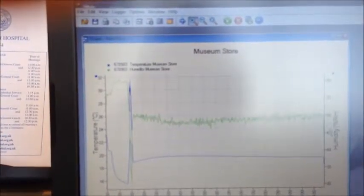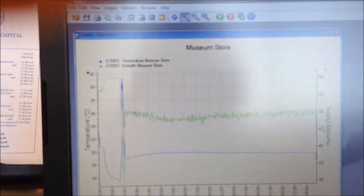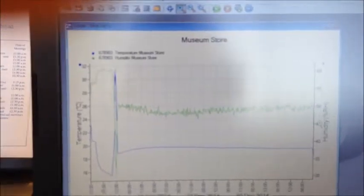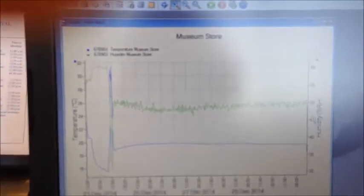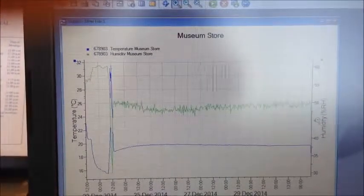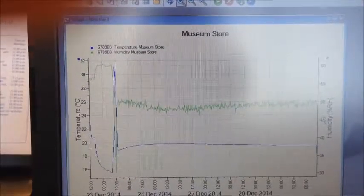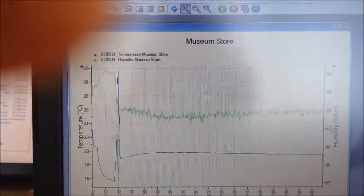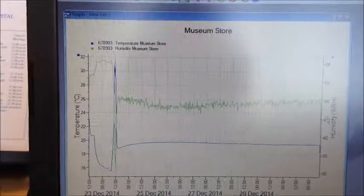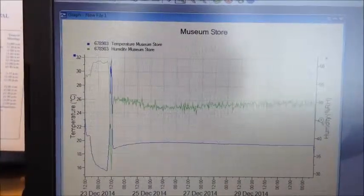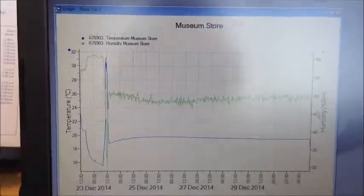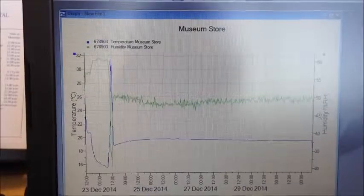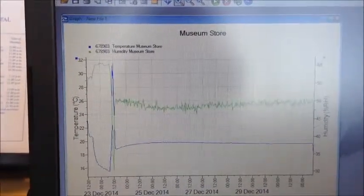And that wobble is where I've taken it out of the stores earlier. So that's good. That looks like it's all working. We might want to adjust the temperature slightly, but yeah, it's looking good. So I can now download these readings and then put the tiny tag back into the store.